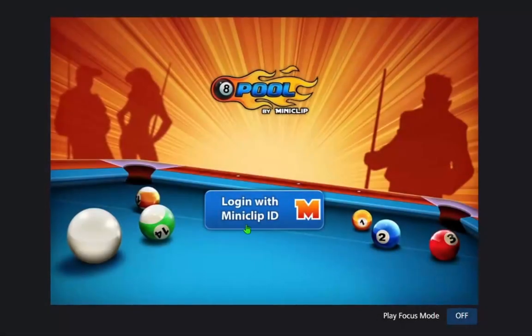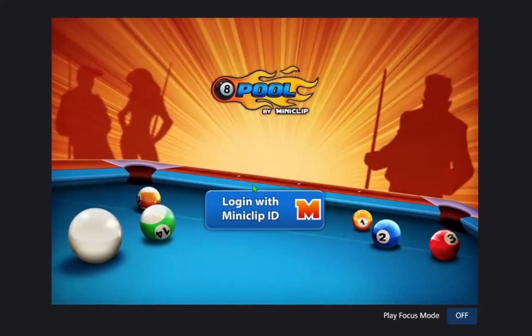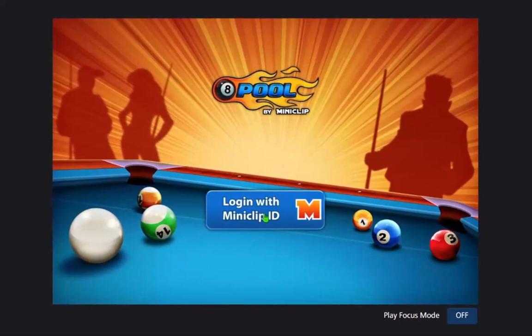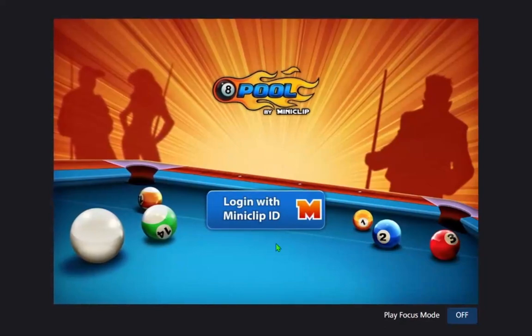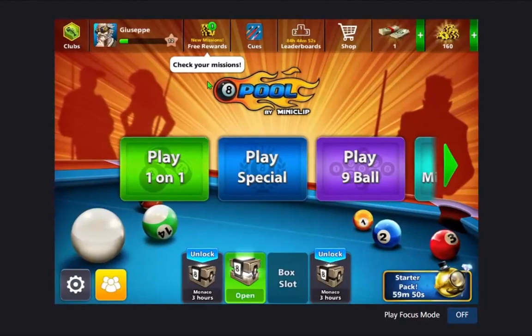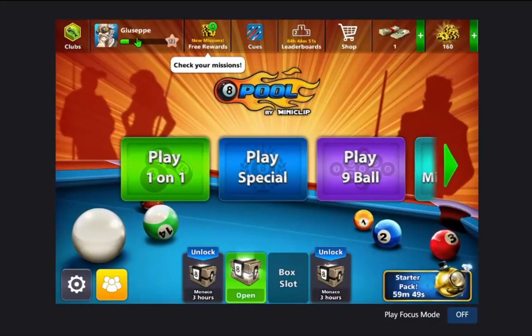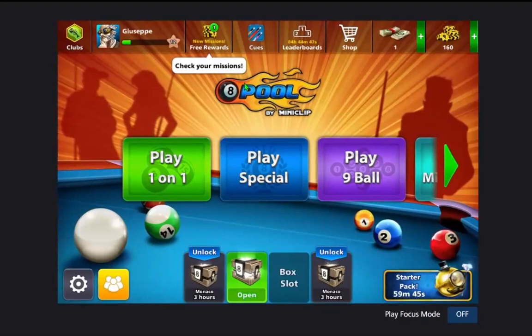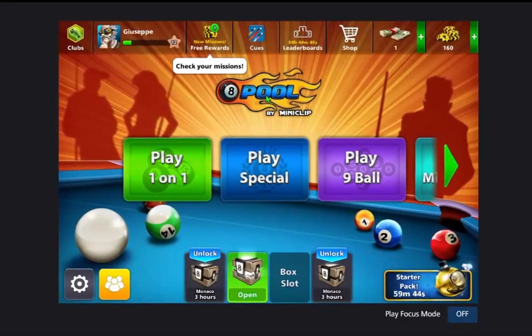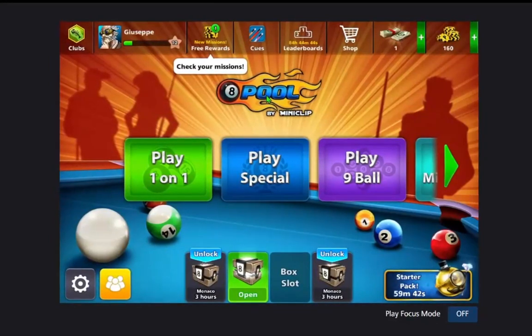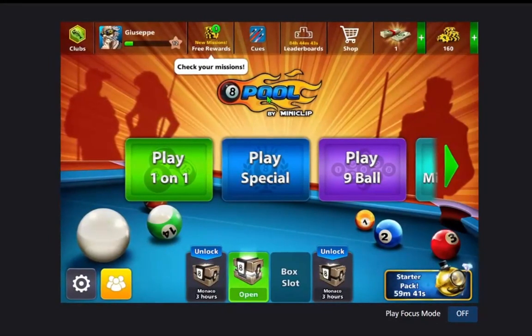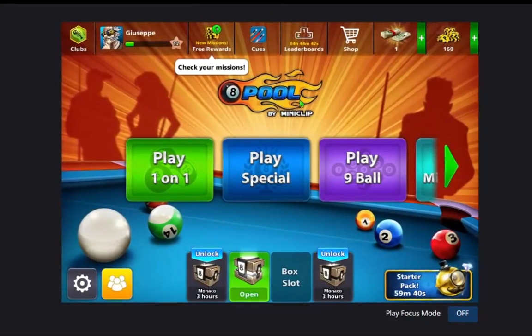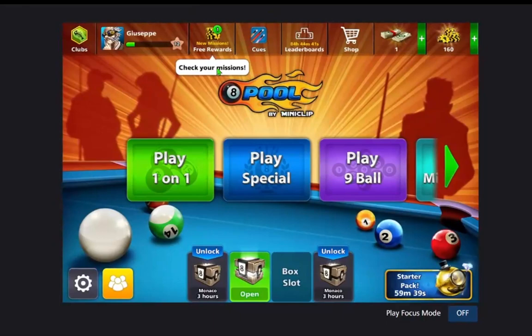When you open this site you will see login with Miniclip ID. Click this and you will be signed in to your account like me. If you don't have one, you will see a window to login with your Facebook. Just login with your Facebook and you're in 8 ball pool.